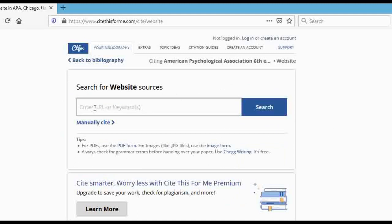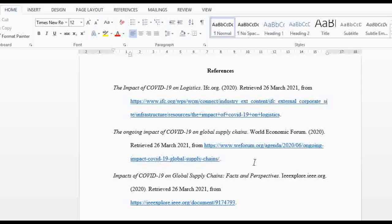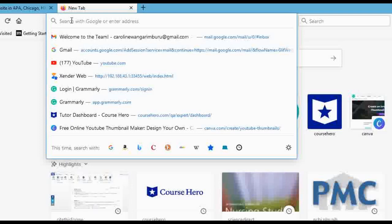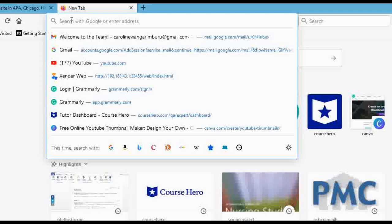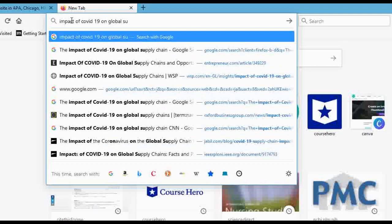There are two options: you can either enter a URL — the link of the website where you acquired information — or you can enter keywords and the website will search for you. When I was doing this paper, I came to my browser. The topic was impact of COVID-19 on the global supply chain, so I searched that phrase and hit search.